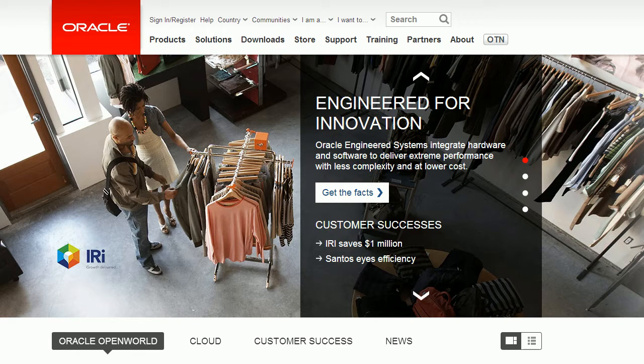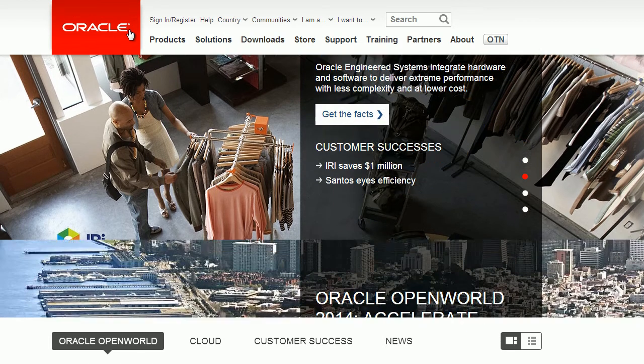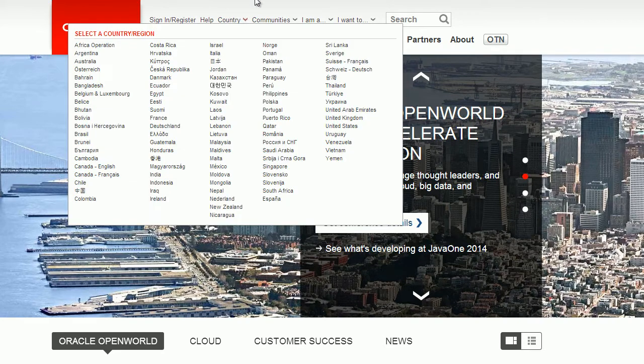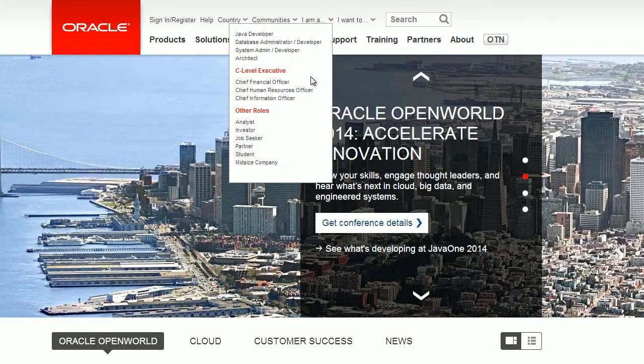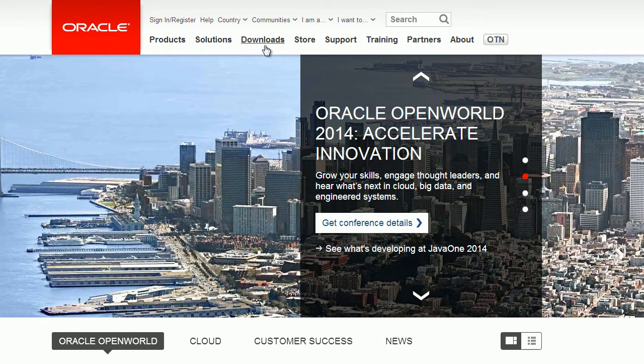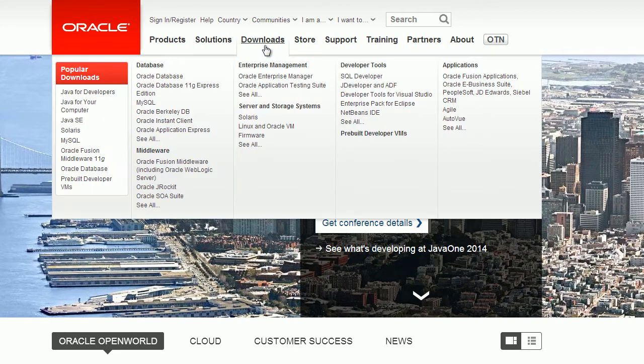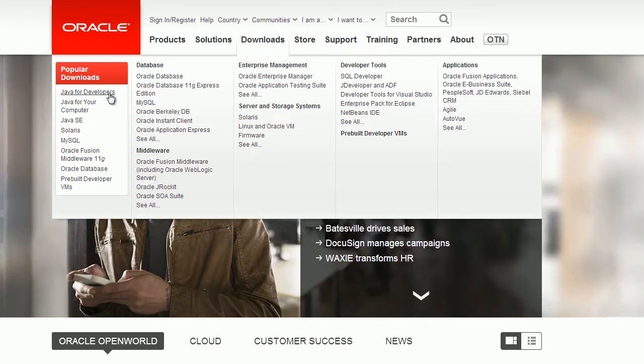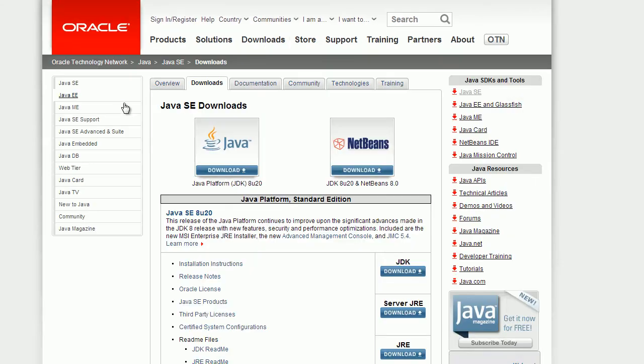But go to Oracle.com. You can see Oracle in the top left corner here. And once you're on Oracle.com, you're going to go under Downloads. And under Popular Downloads, you can click on Java for Developers. And once you're here, you're going to want to download the Java JDK.